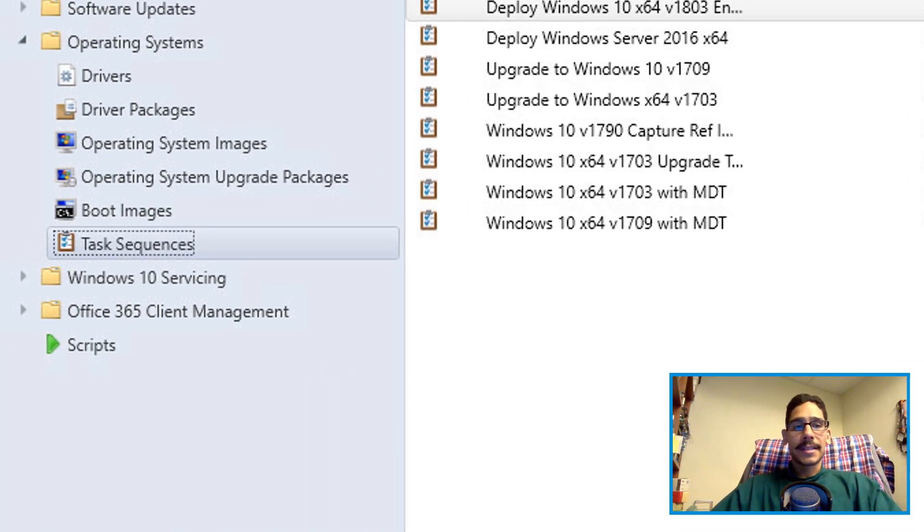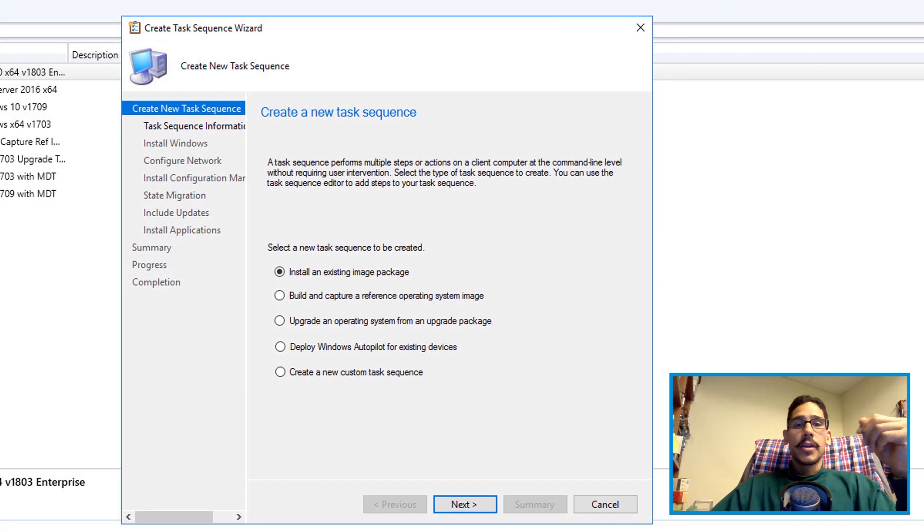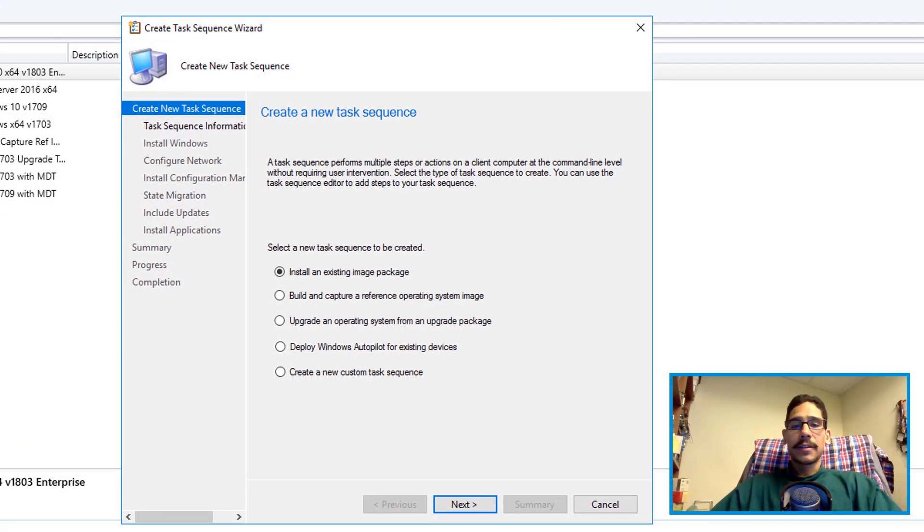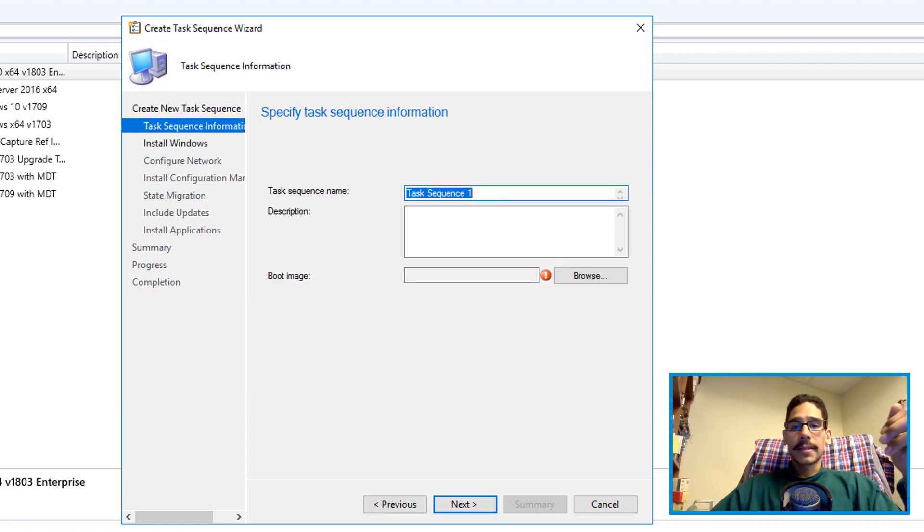Within task sequence, right click on it and then create a new task sequence. You get the nice little create task sequence wizard. By default you want to do install an existing image package. Click on next.